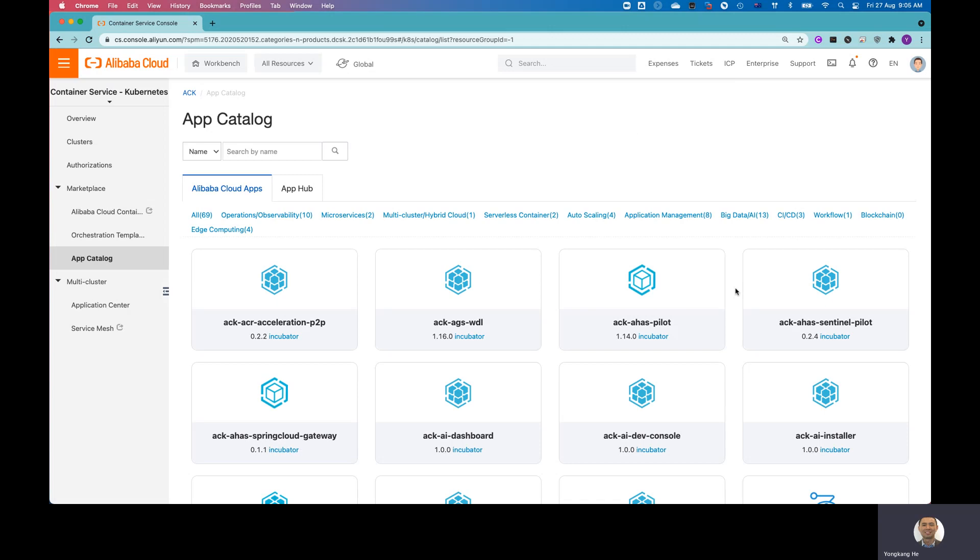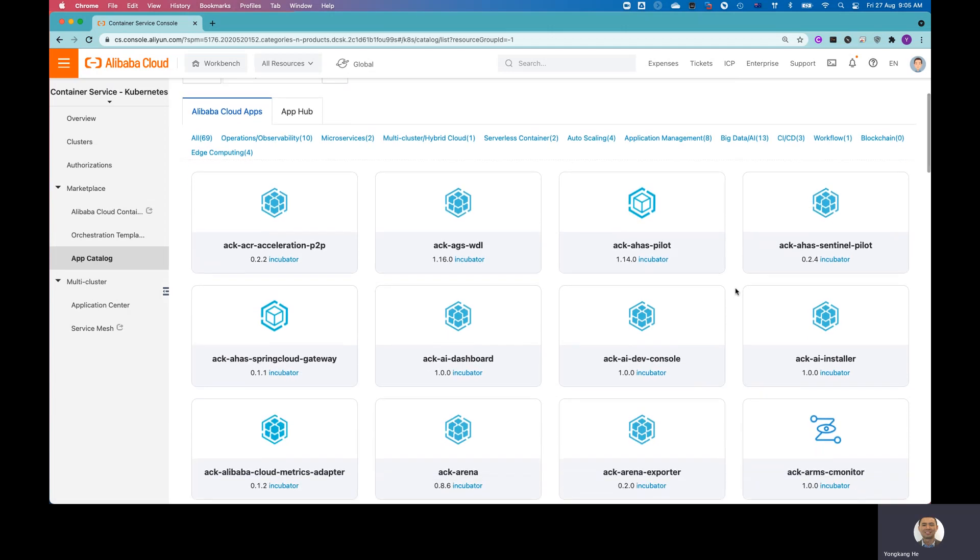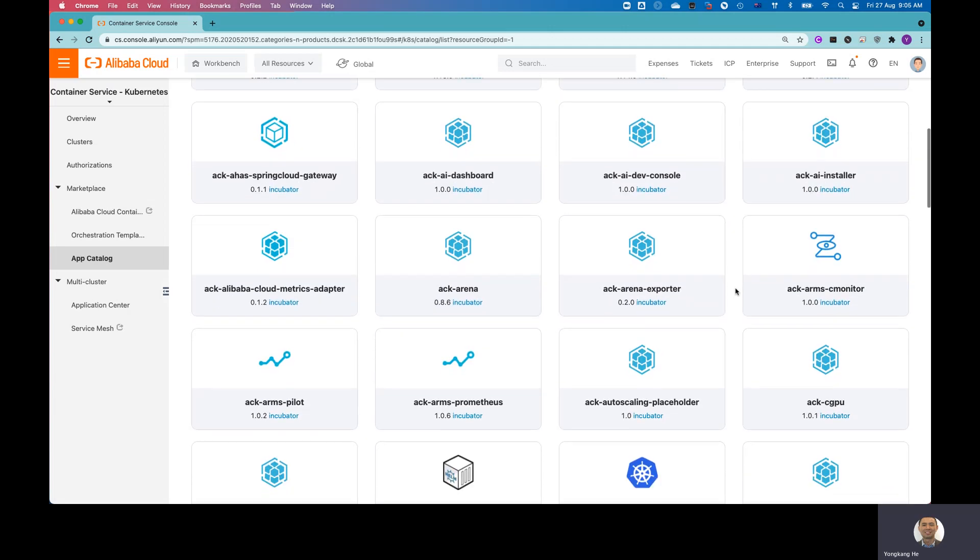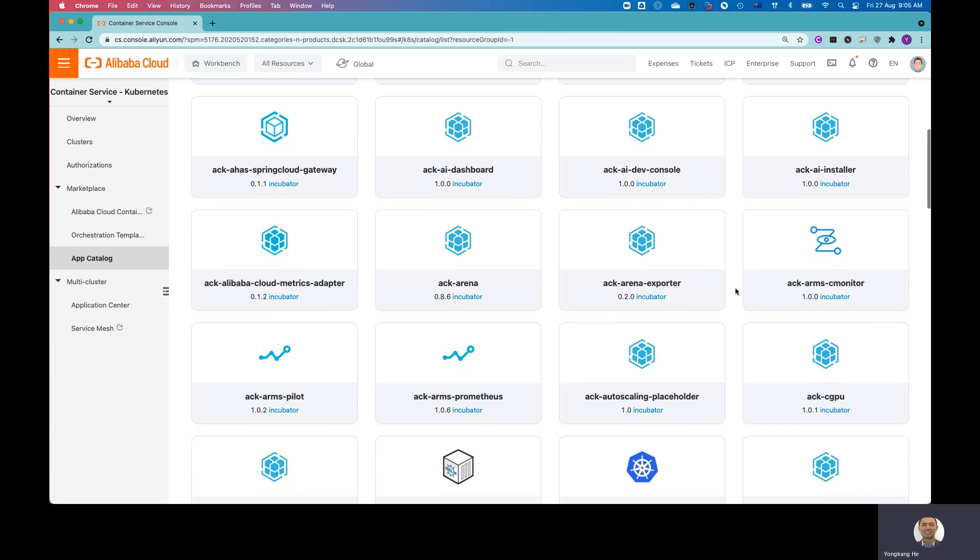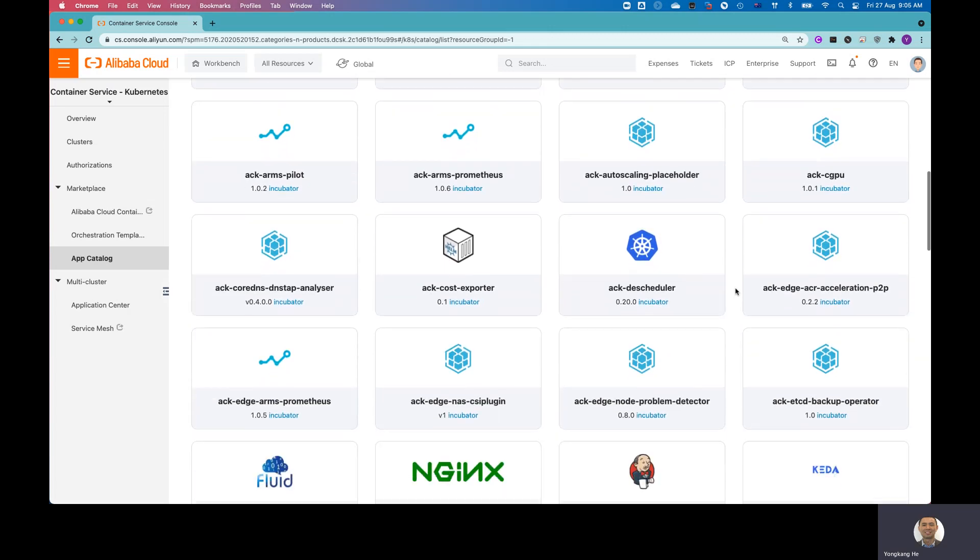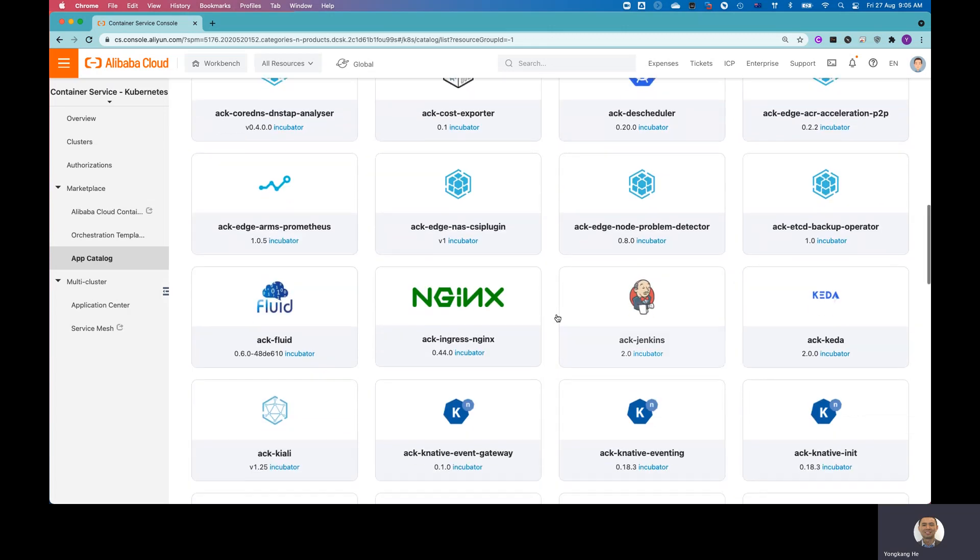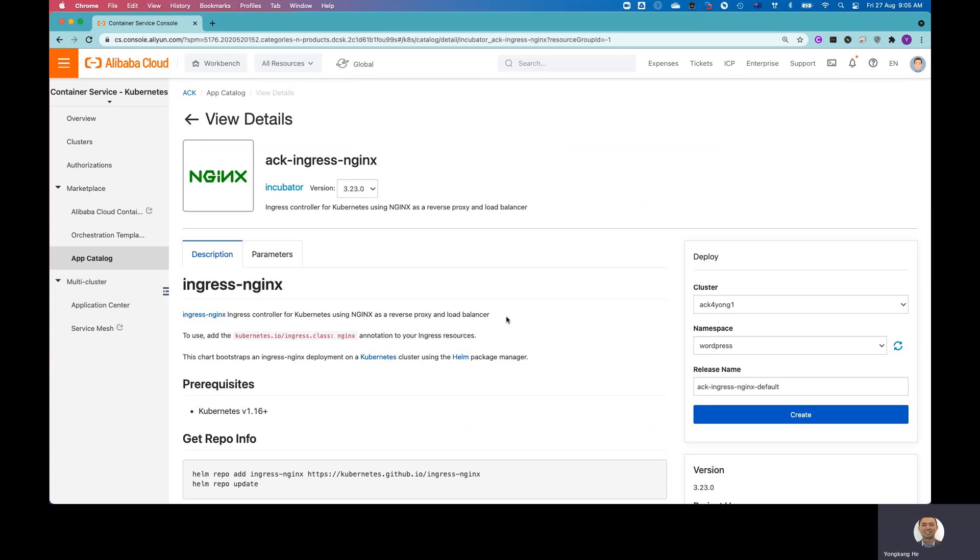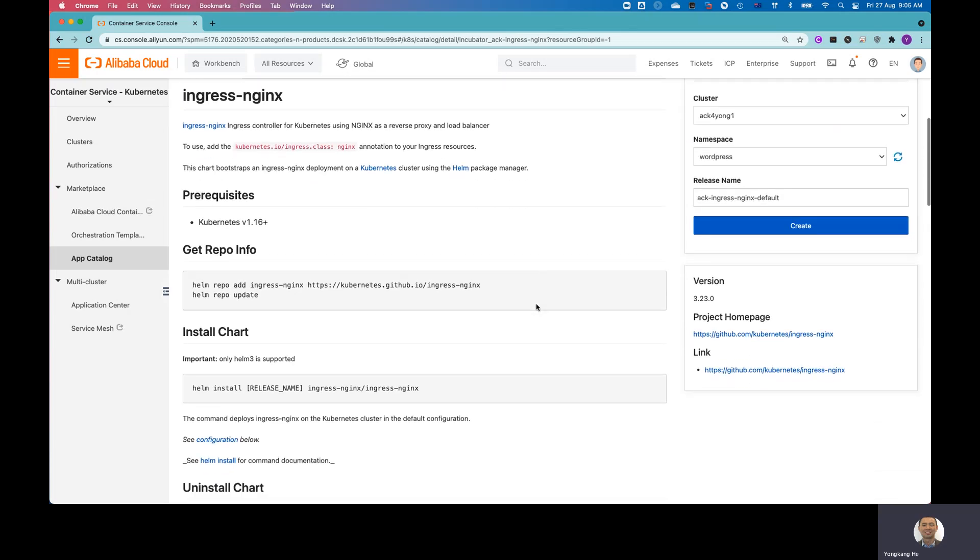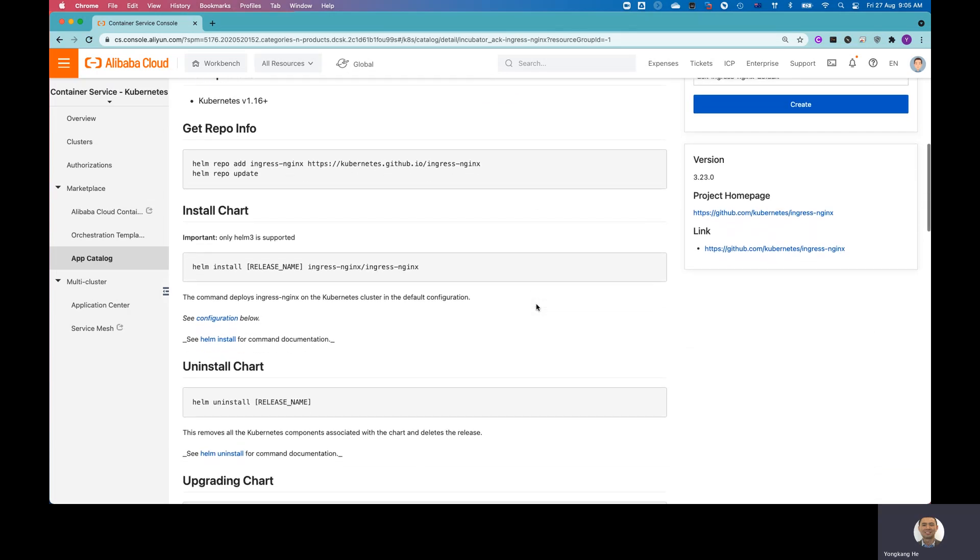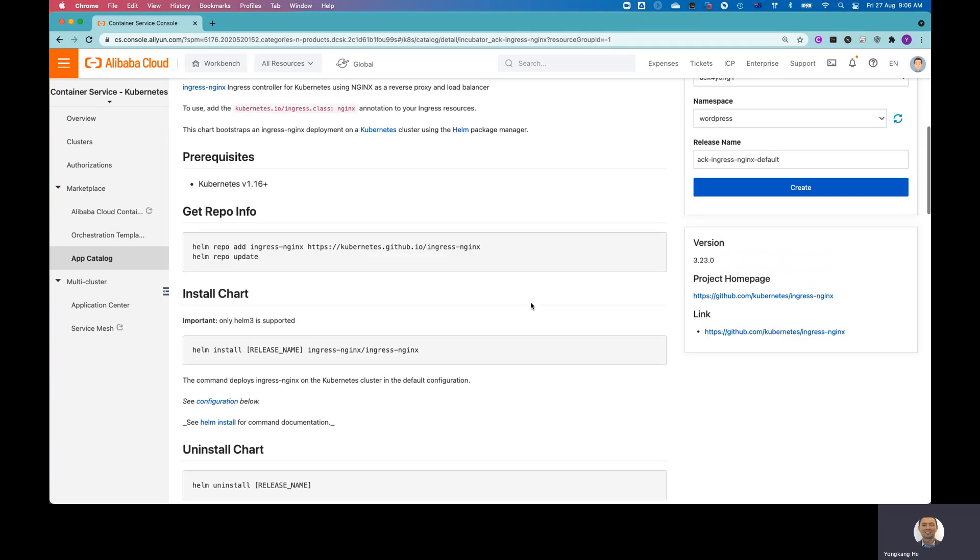And from here, you can do some search or you just find the application you want to deploy. But for example, if you want to deploy NGINX, you just select the NGINX, provide a few settings. It actually gives you the instructions on how to deploy NGINX to Alibaba Cloud ACK cluster.